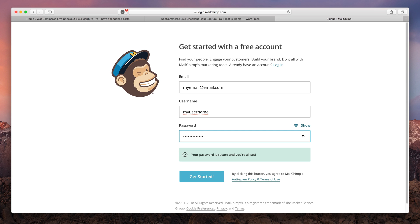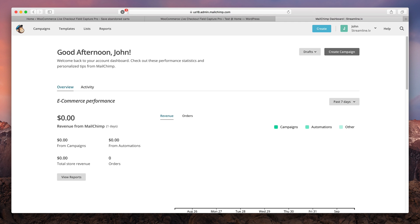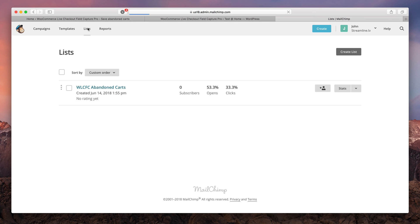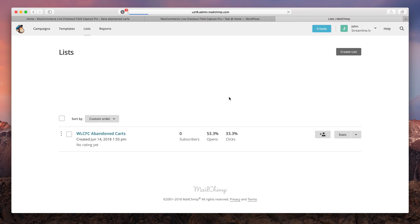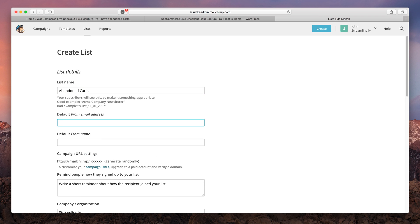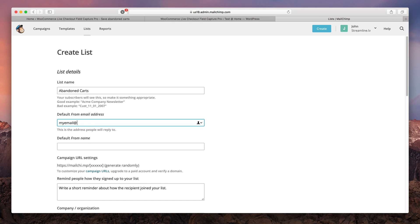Once you have set up the account, log into it and go to the list section. Then choose to create a new list. Here simply enter your list details and hit save.